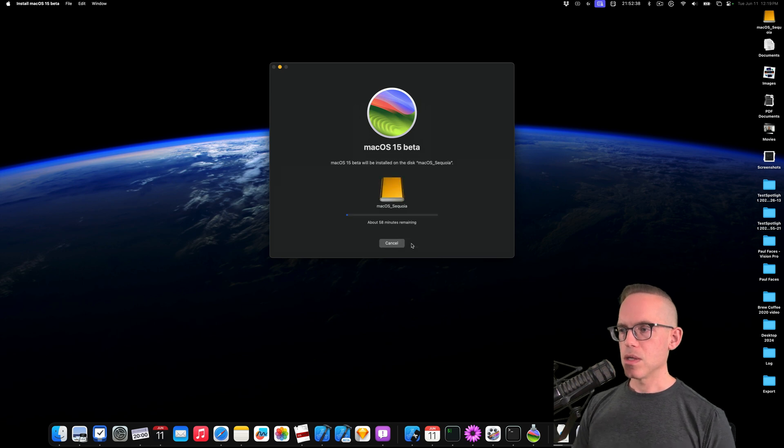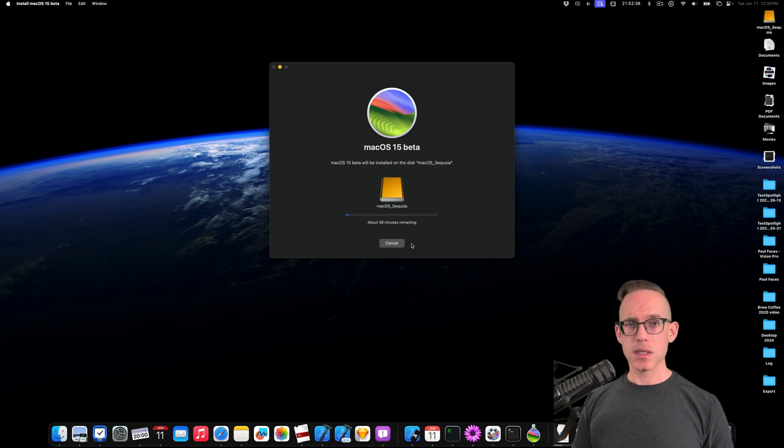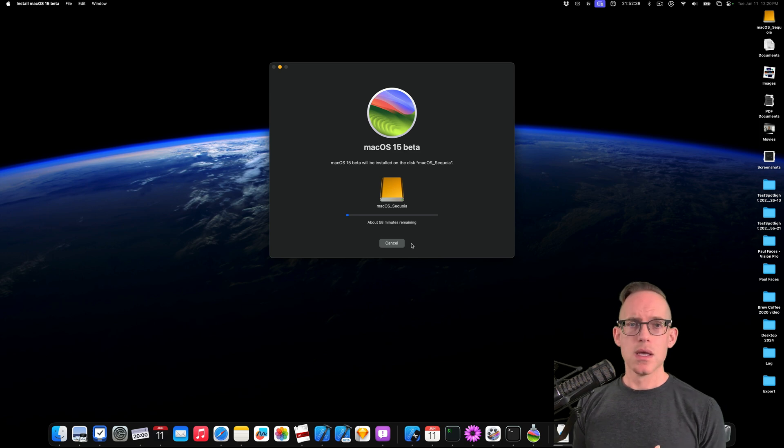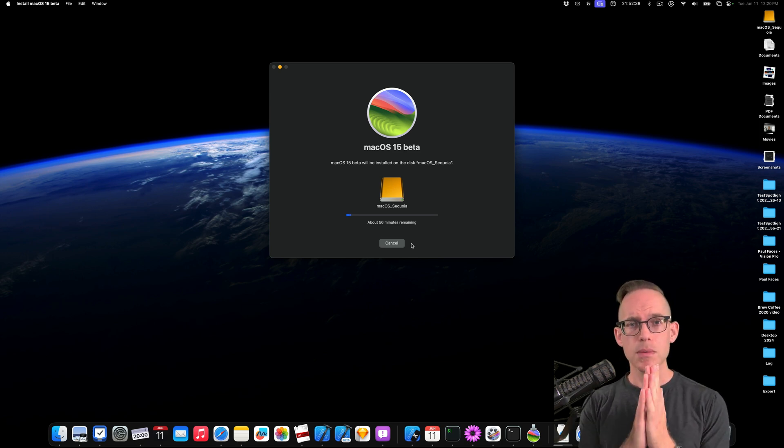And then it will start the install process. I don't know exactly how long this is going to take. So we're just going to let it run. And we'll come back and find out. So I'll keep you updated.